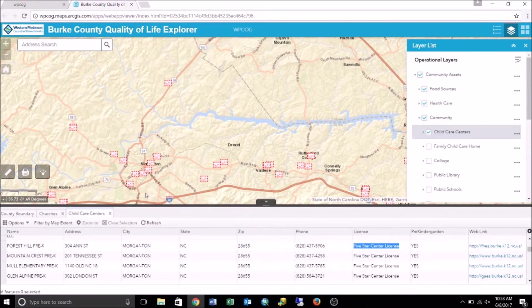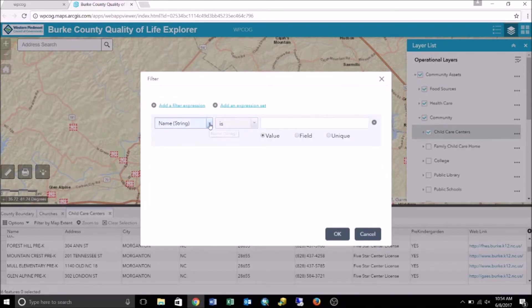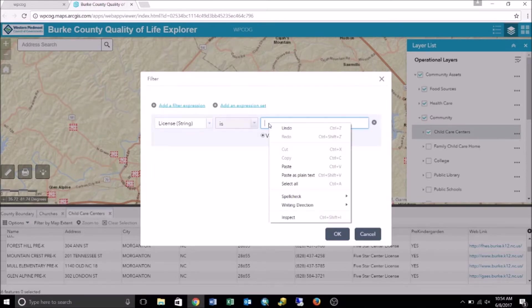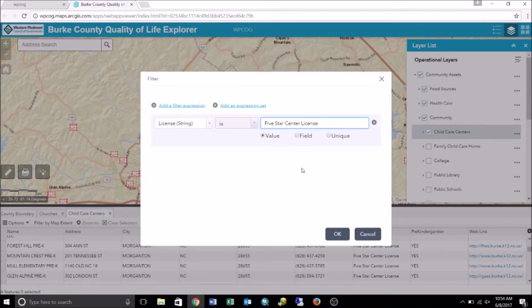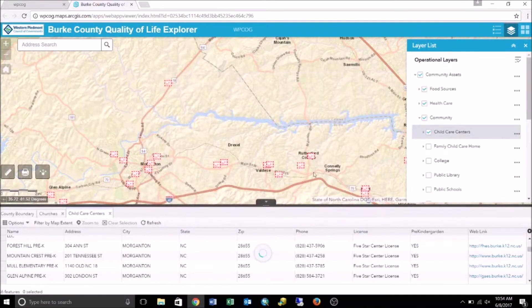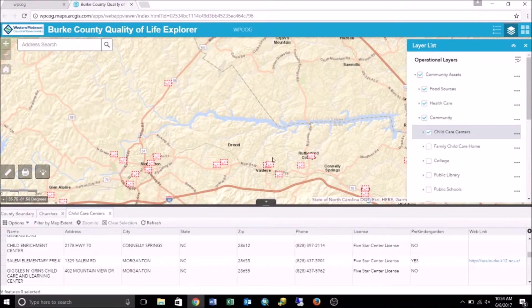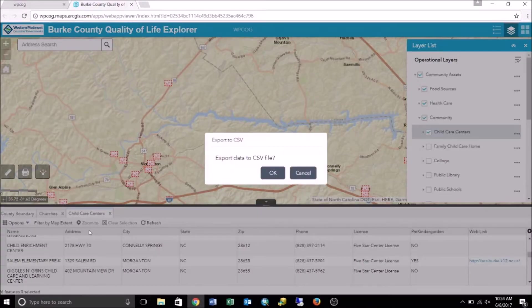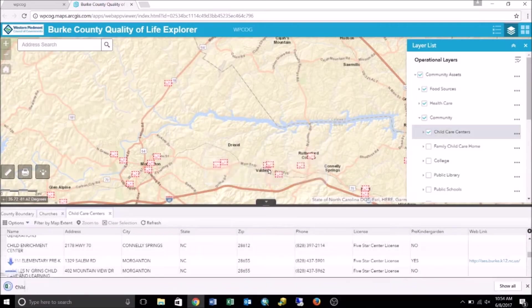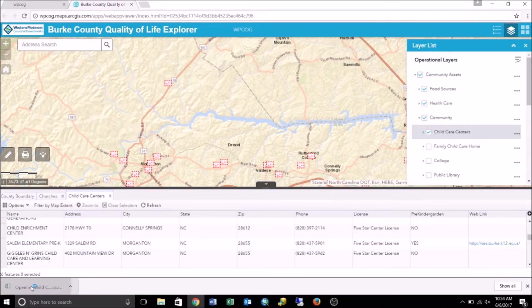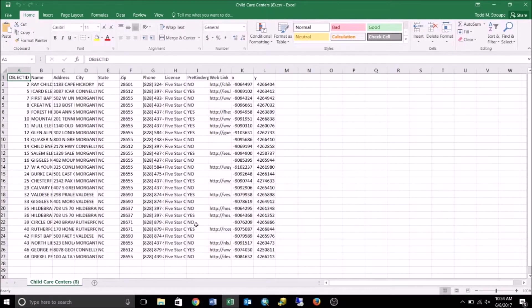We go back into Options and choose Filter. Add a filter expression, drop down the field to select License, and select "is" as the operator. Since we're doing a filter based on a specific value, we paste "five-star center license" into the value field. Click OK to apply the filter — this enables the filter view on the map. After this, we go back into Options and click Export All to CSV. The prompt will appear again — click OK, then click Download and this will open up the file in Excel. This is the spreadsheet for all child care centers with a five-star license in Burke County.